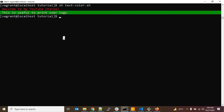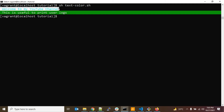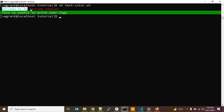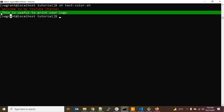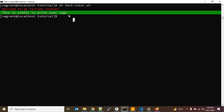Hey guys, welcome back to TechnoPanthi channel. In today's video I'm going to show you how to print messages using different colors. Here you can see the first line is printed using red color, and the second line has white text with a green background.